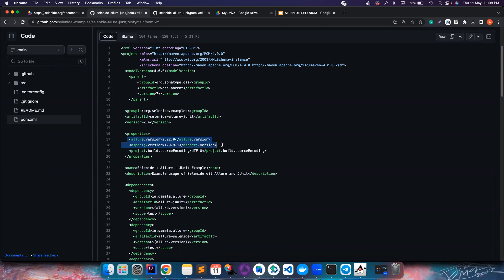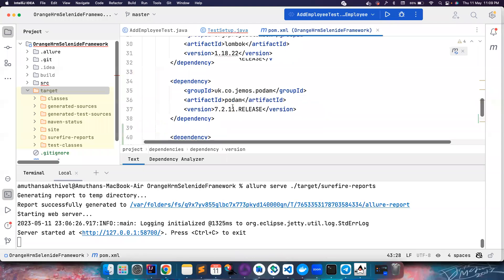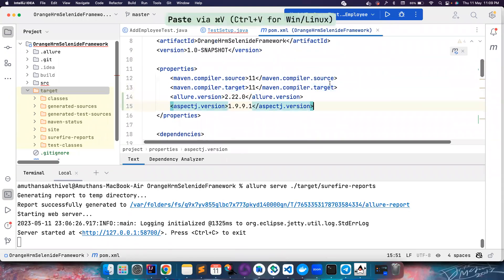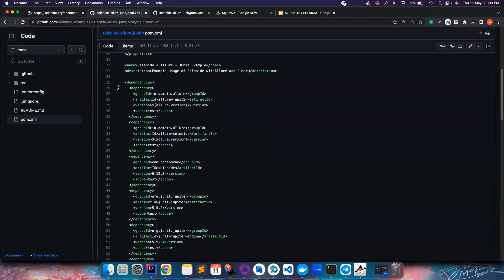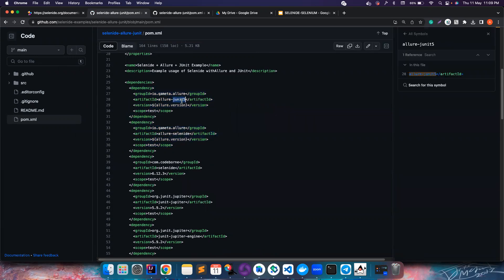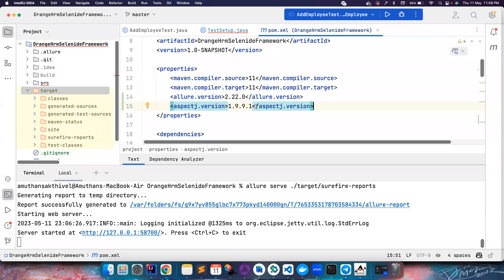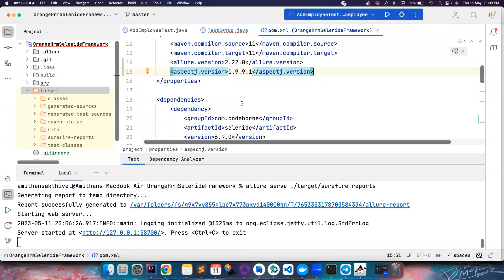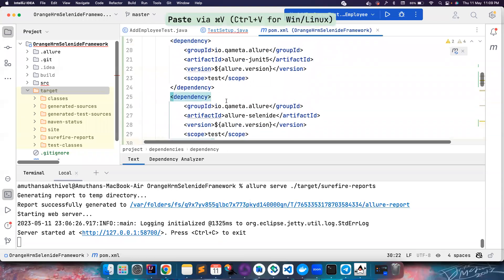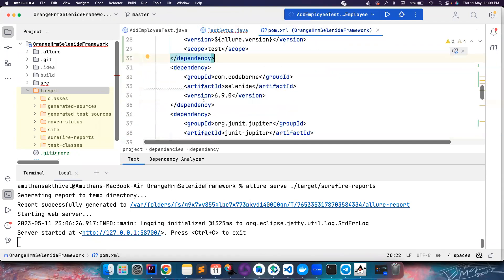Let's open the pom.xml and let's copy all the important stuff that we need. They are using two things - one is allure version and aspect j version. Let's copy these two and let's come to the pom.xml and let's put it in the properties. Apart from that we also have two dependencies that were related to Allure and JUnit. In my project I am using JUnit5.